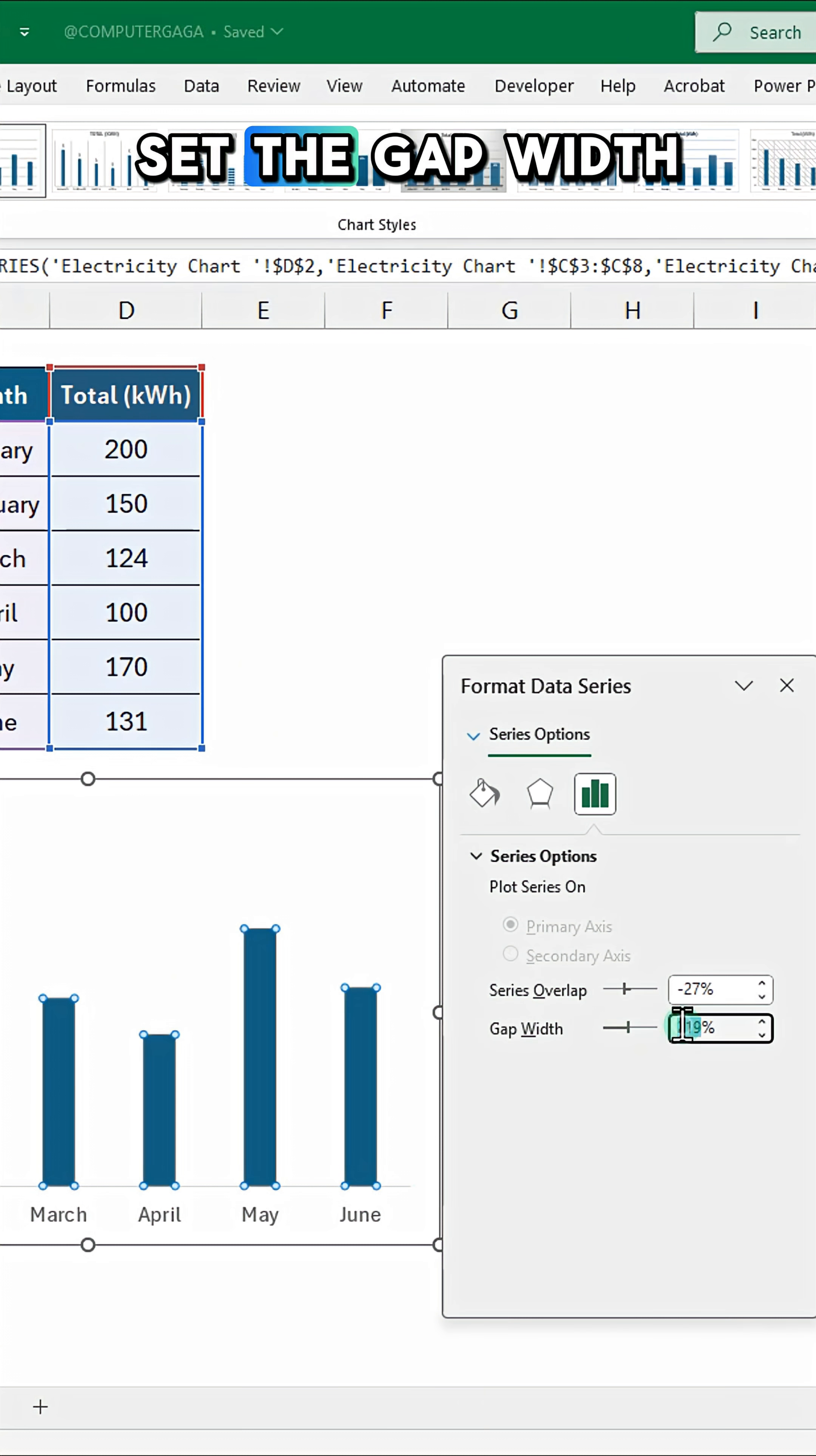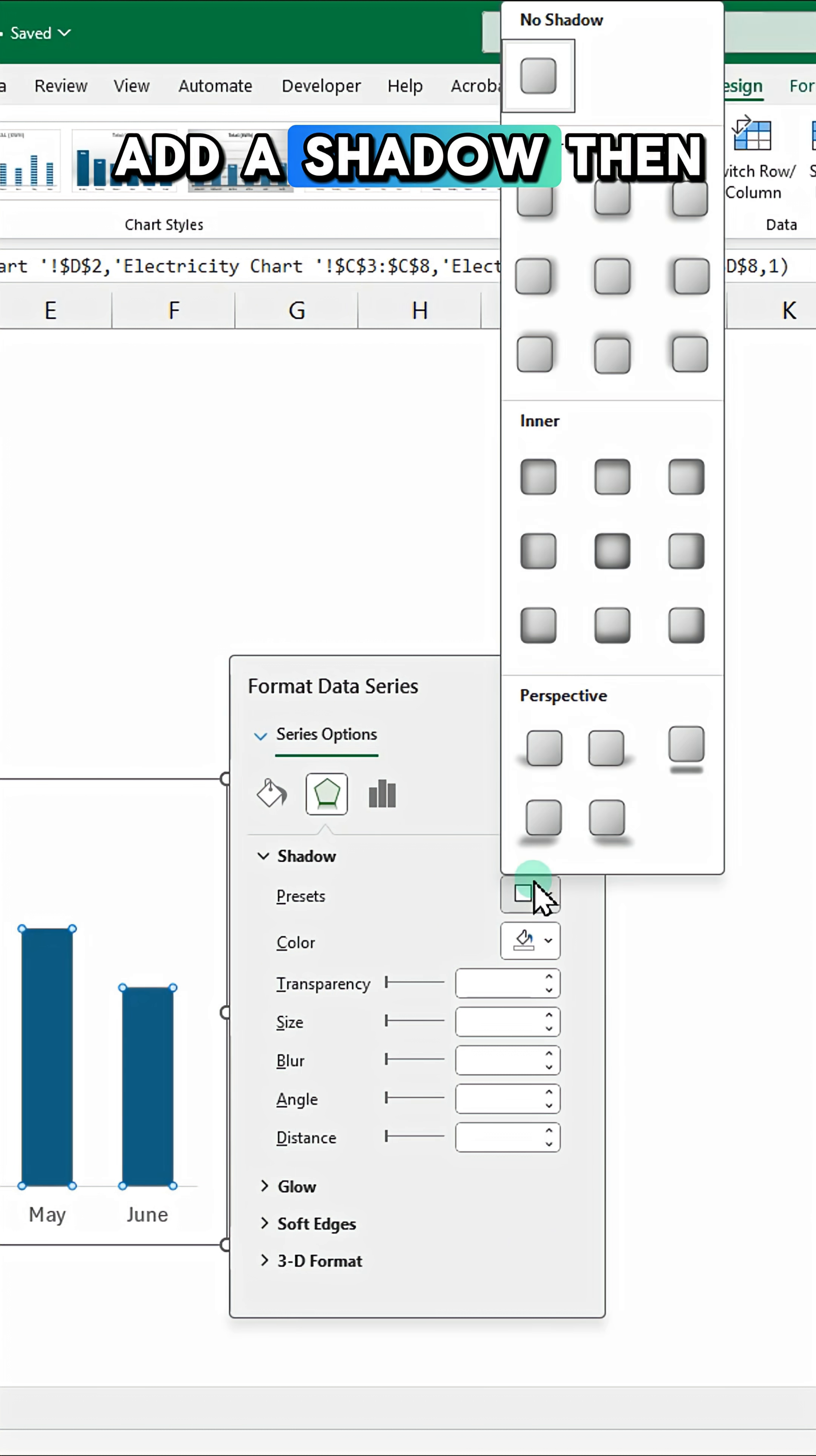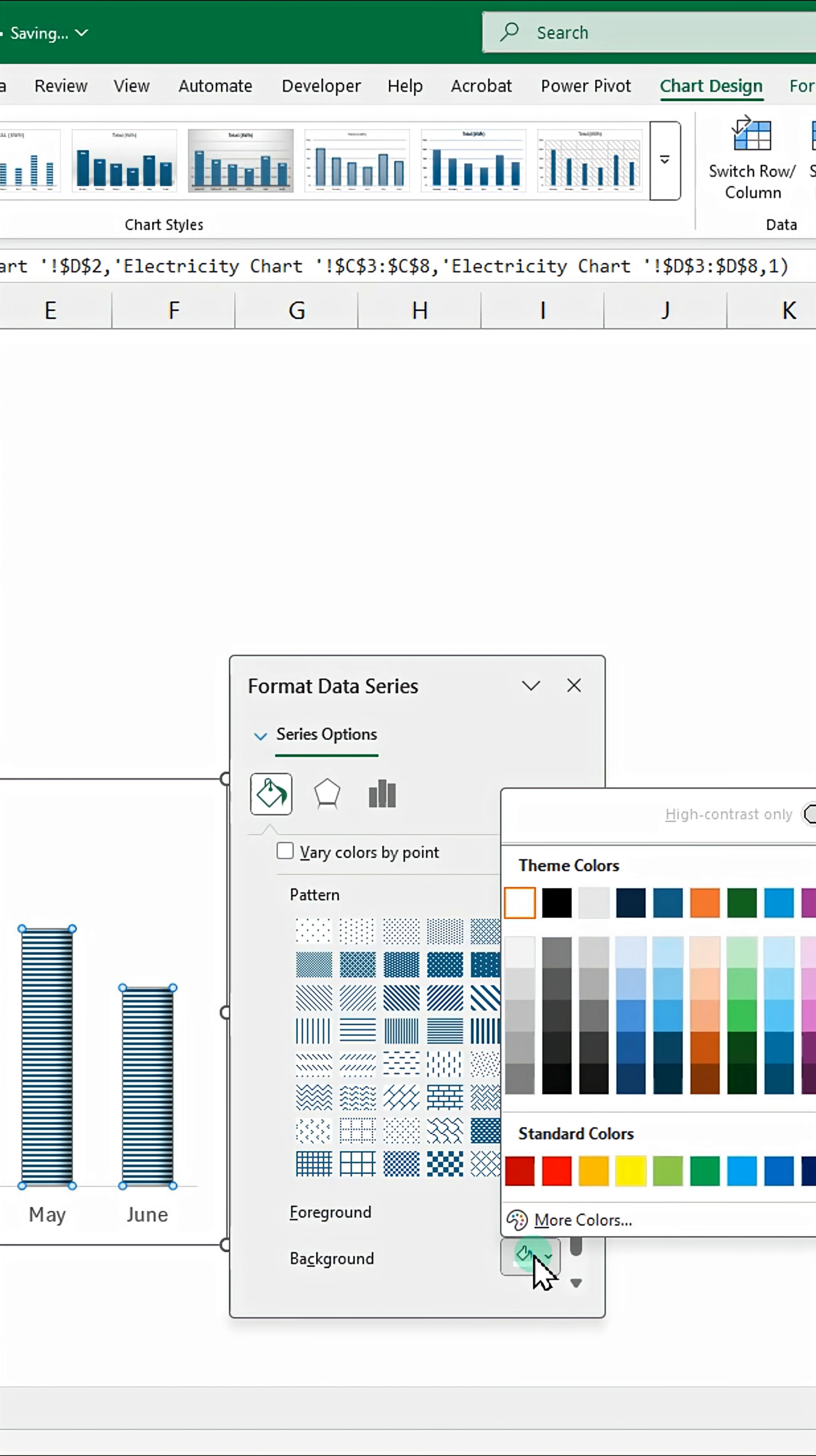Set the gap width to 100%. Add a shadow, then apply a pattern fill. Customize the pattern and colors.